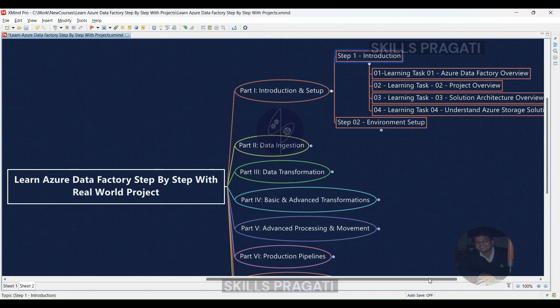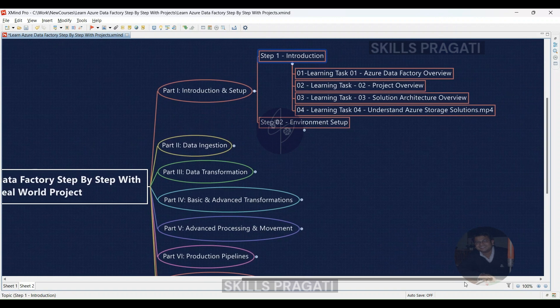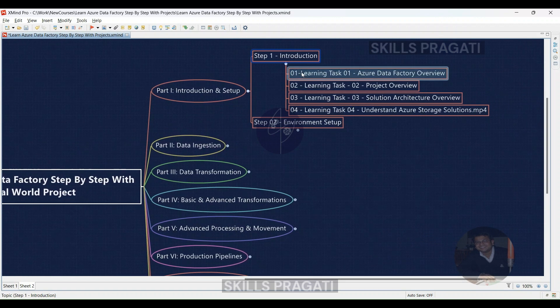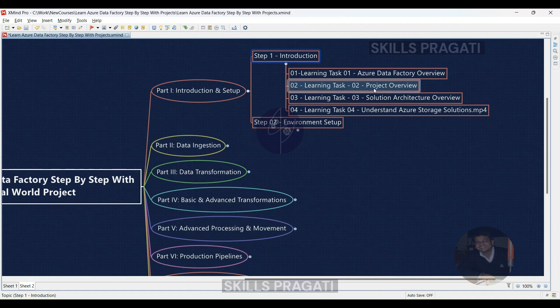Learning Task 01: Get a clear picture of Azure Data Factory's capabilities through an interactive session. Learning Task 02: Unveil the project we'll be working on — we'll dissect the data and its purpose. Learning Task 03: Chart the course with a solution architecture overview, seeing how all the components fit together.